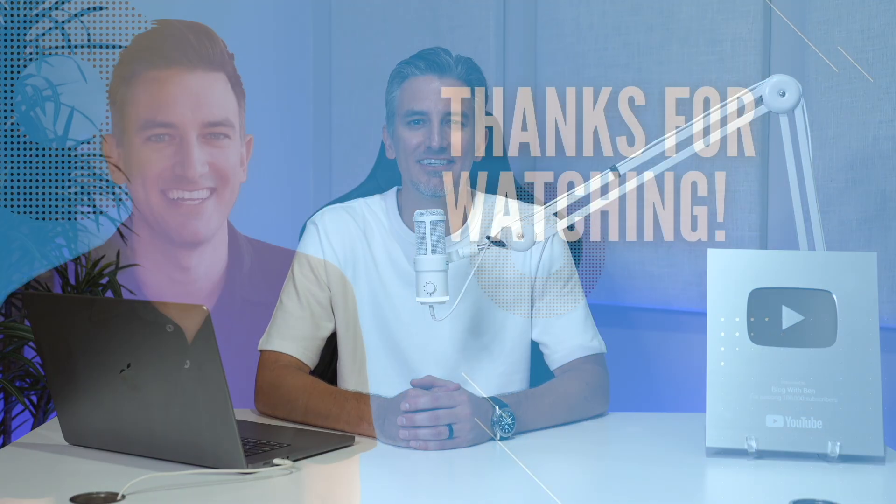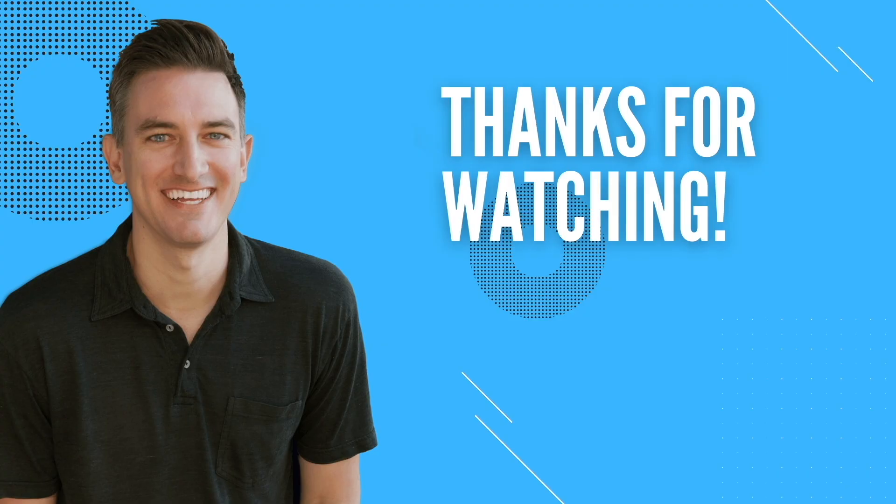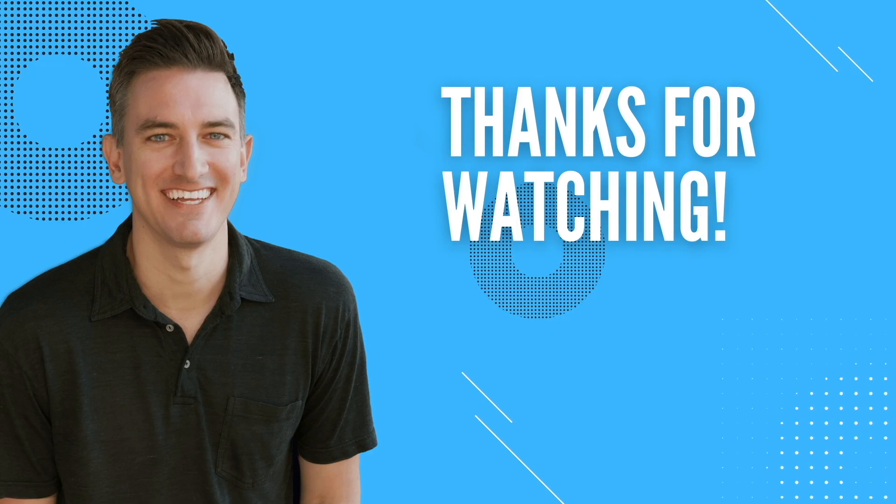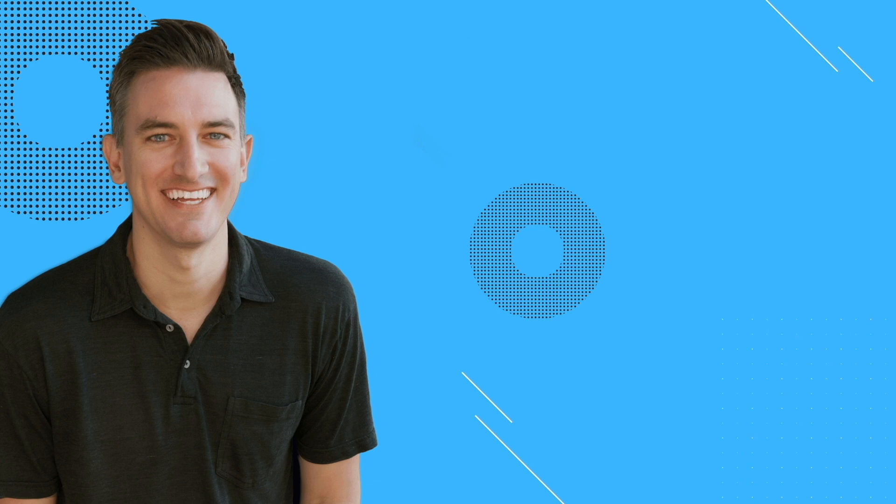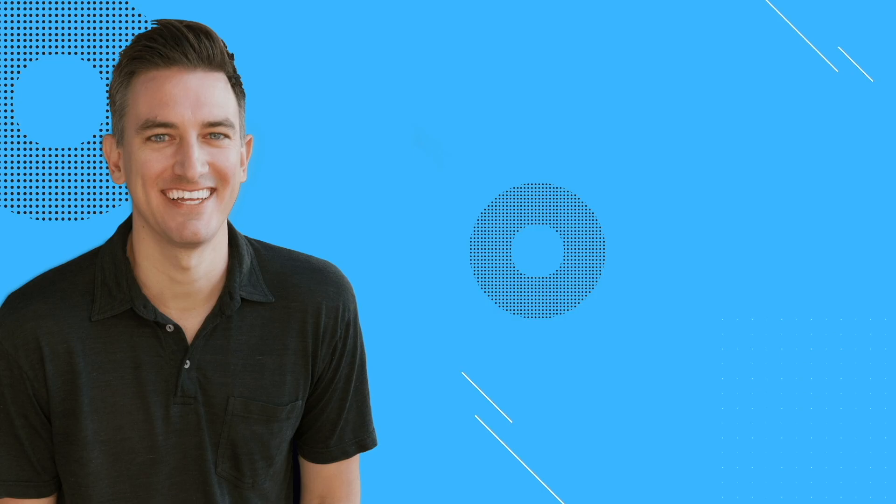So that's going to do it for this video. If you found it helpful, I'd greatly appreciate it if you would like, comment, share, and subscribe to the blog within YouTube channel. Also, if you're looking to start a blog, check out these two videos on how to build, grow, and monetize a WordPress blog. They'll walk you through the entire process step-by-step. And as always, your support means a great deal to me and my family, and for that, I thank you.